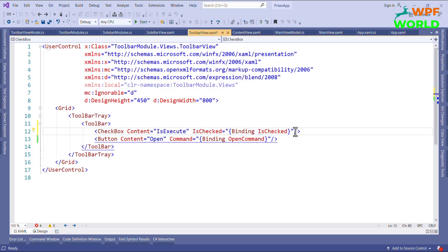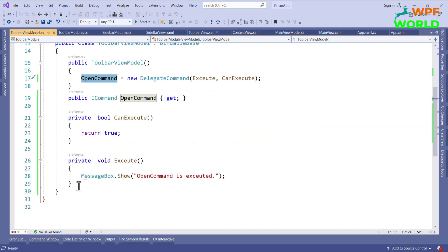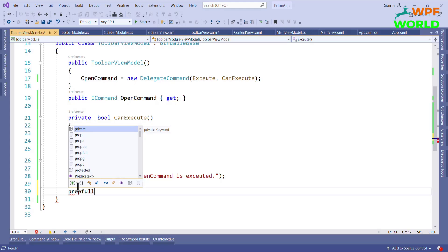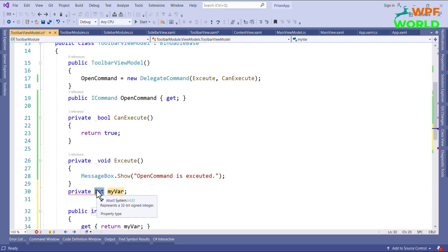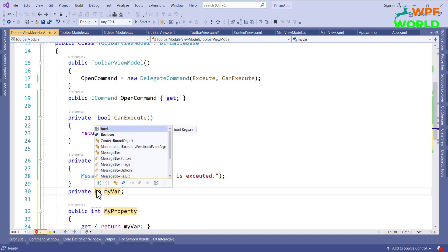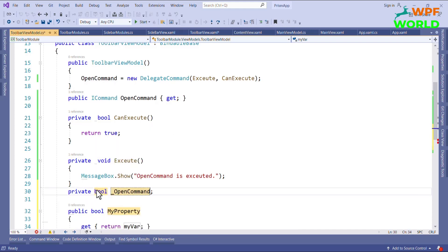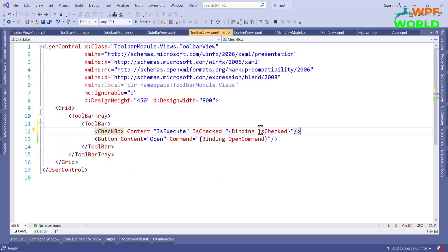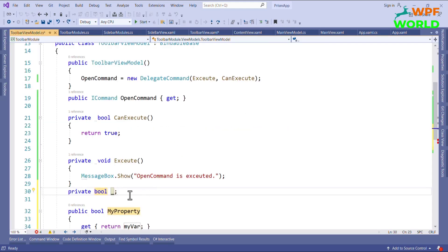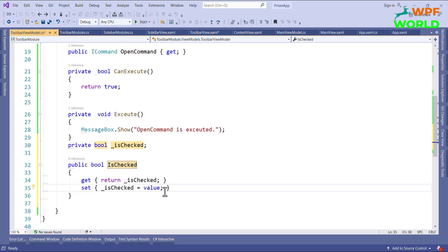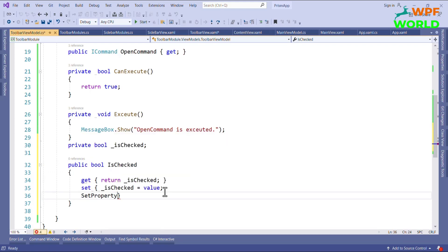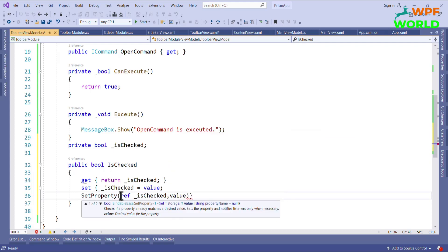Let's add the property in the ViewModel. I will declare a bool property called IsChecked. In the setter I will call the SetProperty method, passing a reference to IsChecked and the value. Note that I have not implemented INotifyPropertyChanged manually, because the BindableBase class handles all of that — SetProperty is equivalent to raising PropertyChanged.